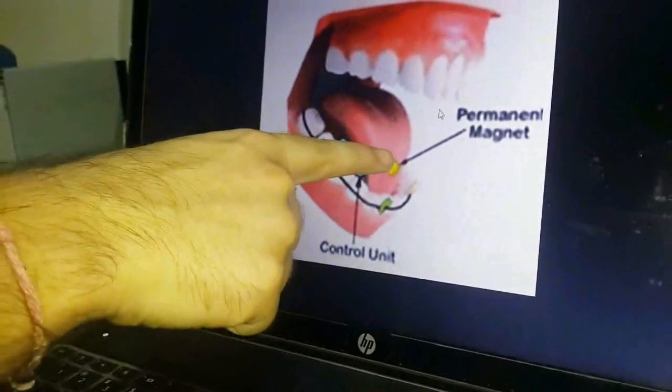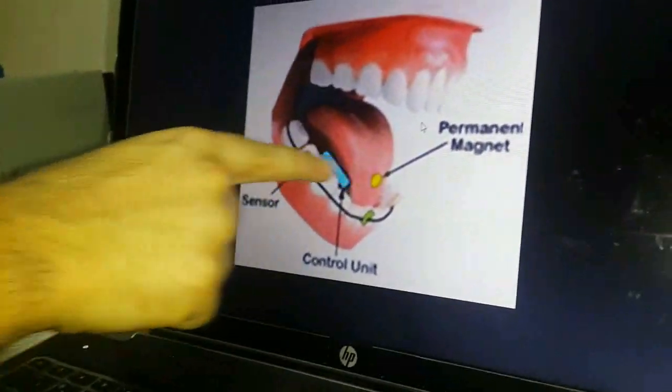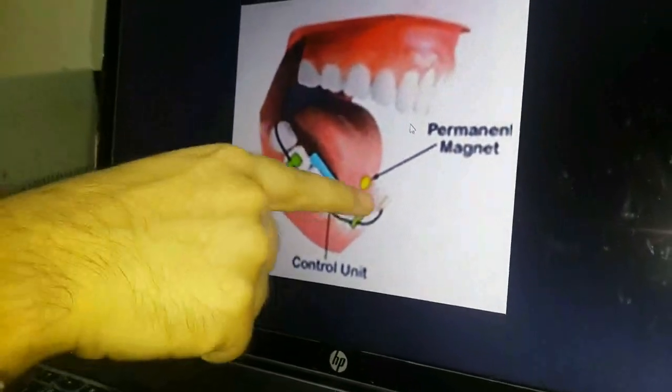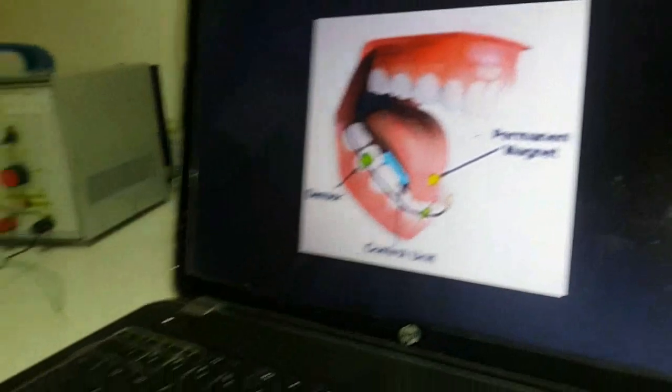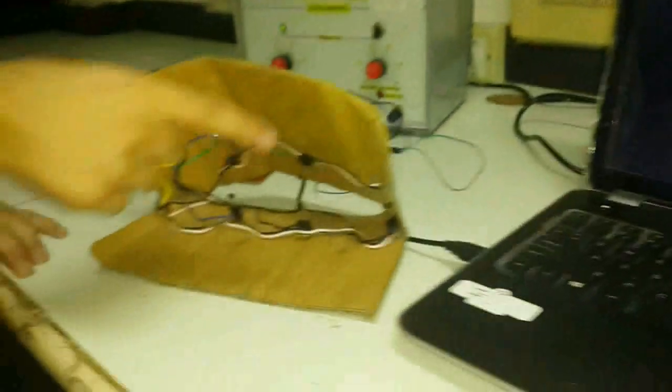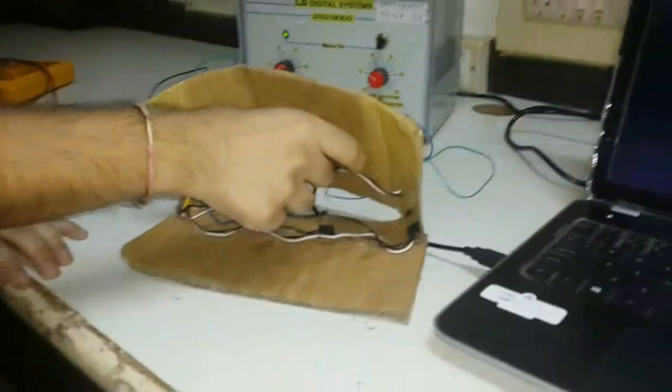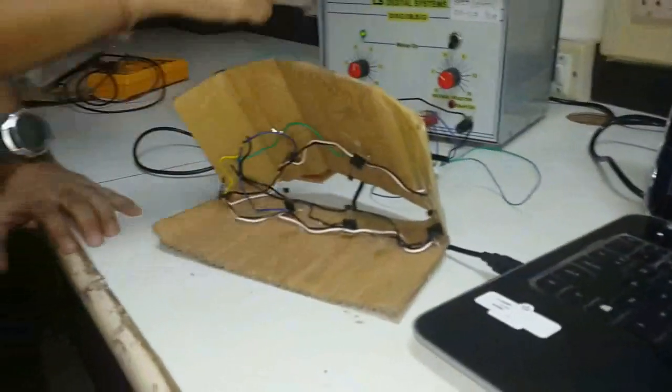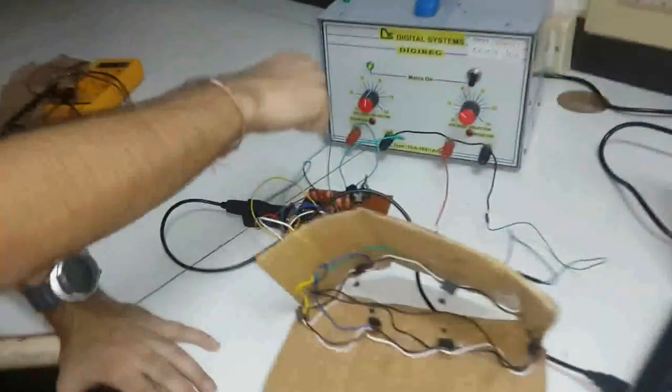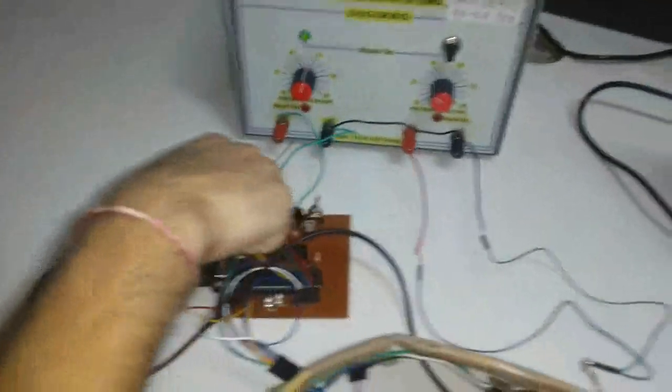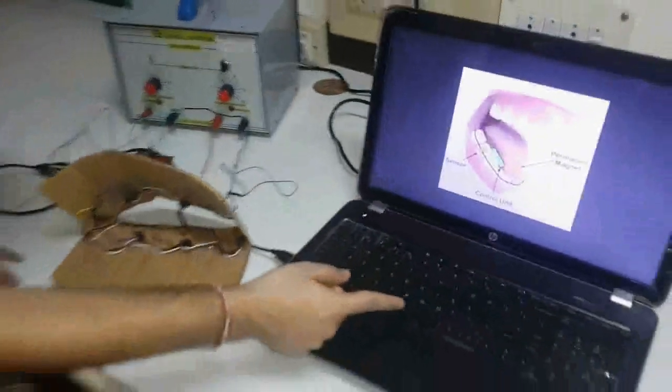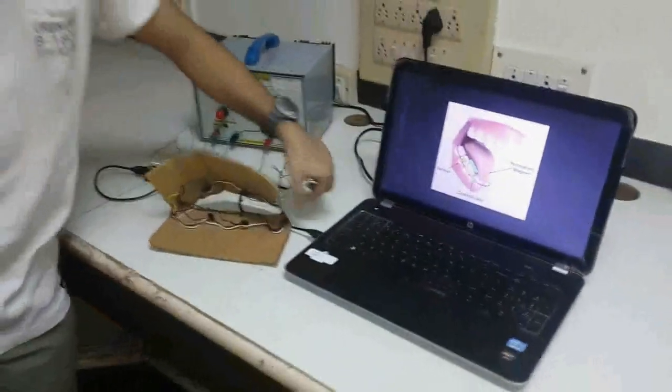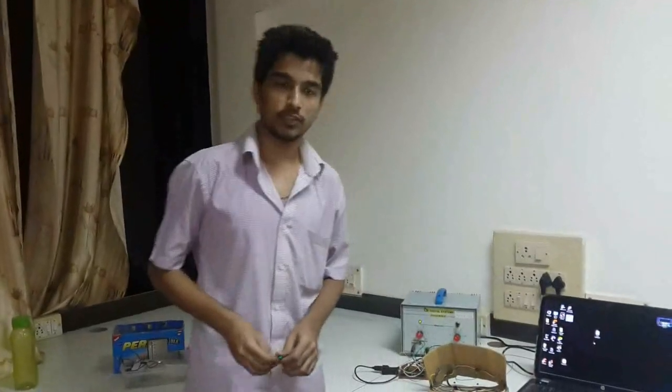The magnetic sensors give their specific commands to this main circuitry which processes them, converts them to signals, and sends them to the computer via this serial port. Let's see the demonstration of this project.